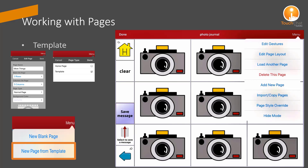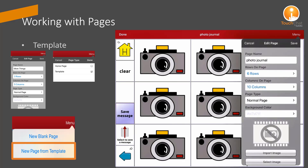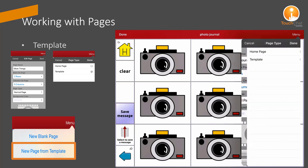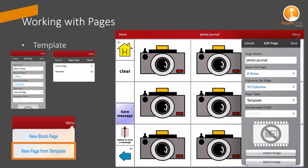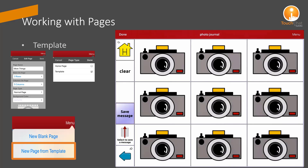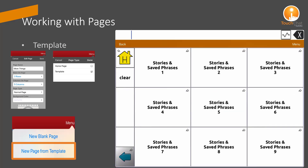My page is full. I'm going to go ahead and edit that, and you see I have options for a home page or a template, and I've selected template. So it is now a template in my library.